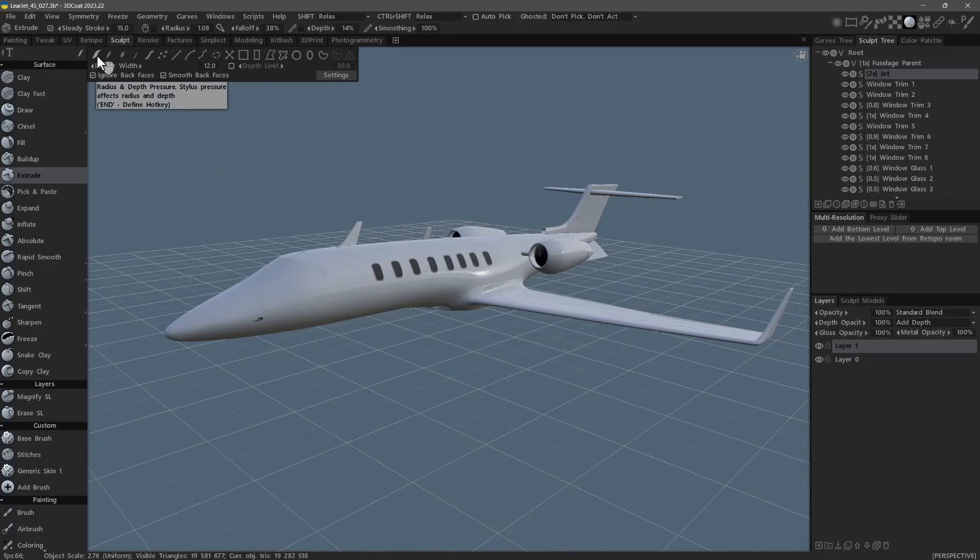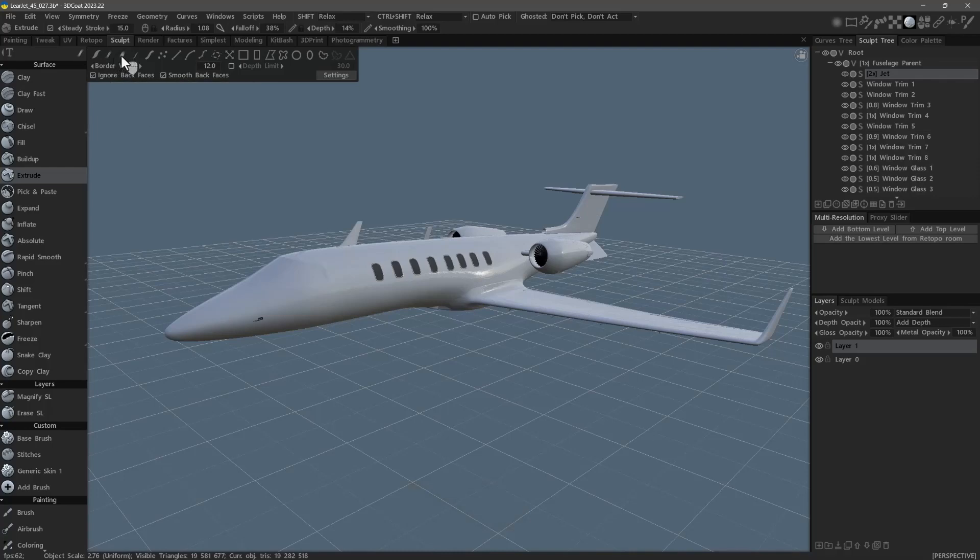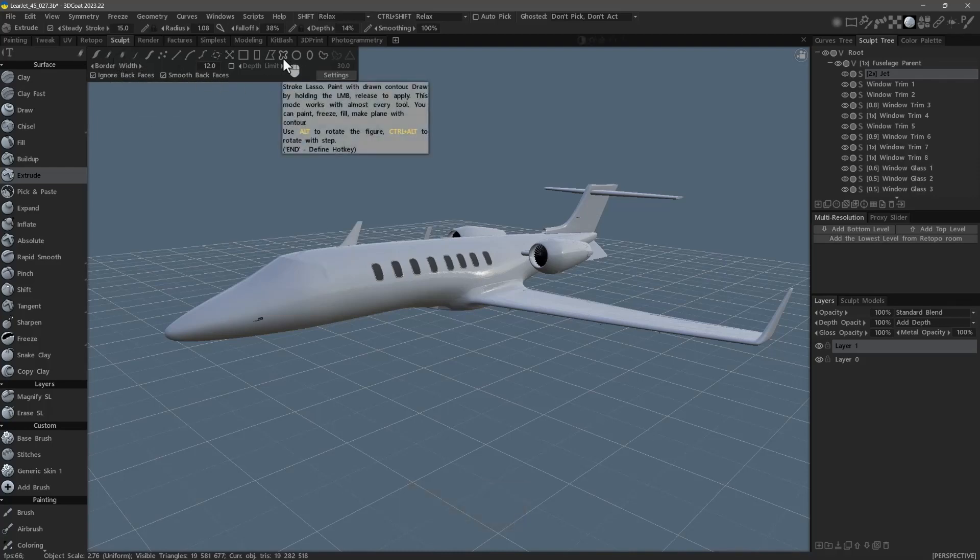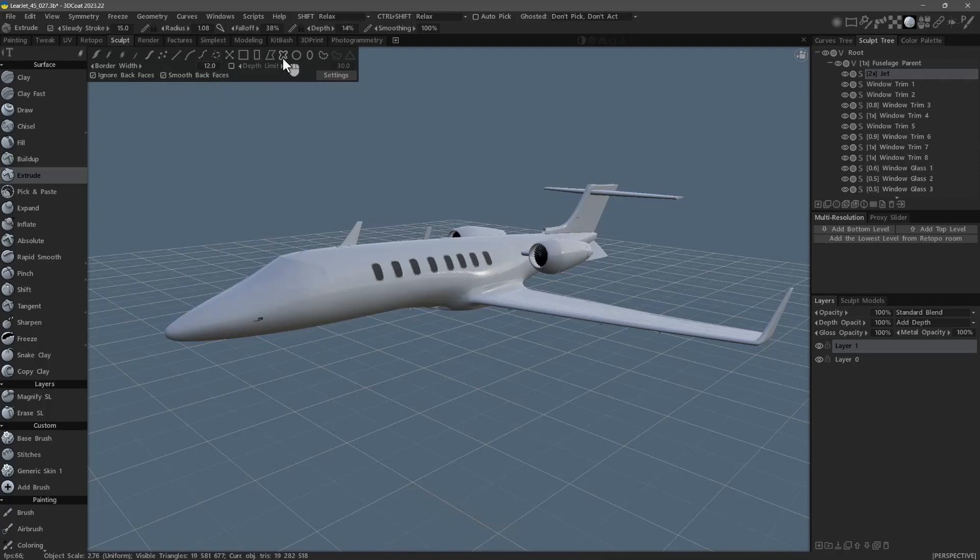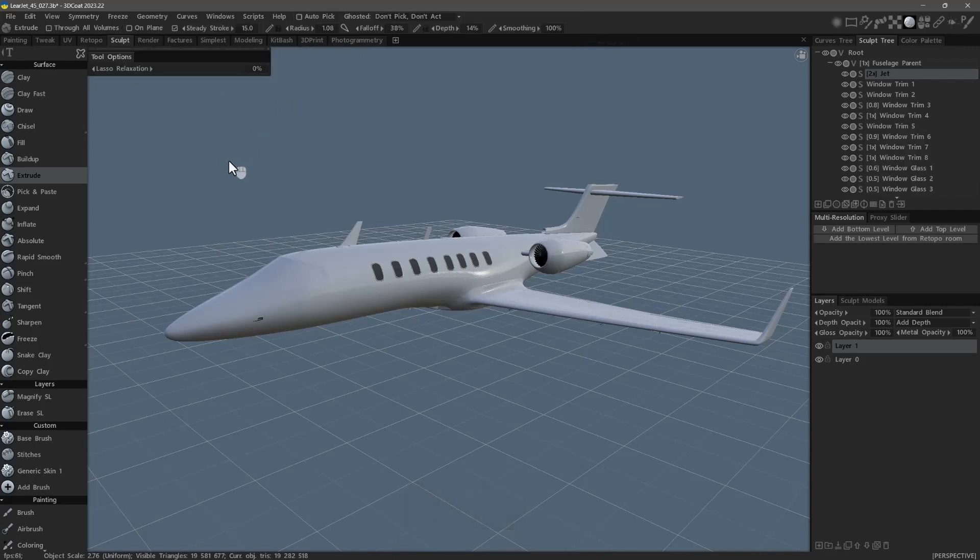Stroke one. Stroke two. Stroke three. Stroke lasso. Stroke three.